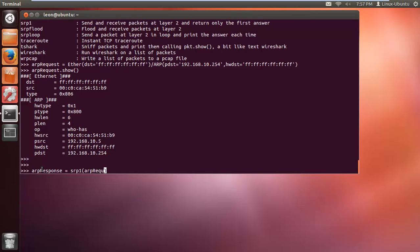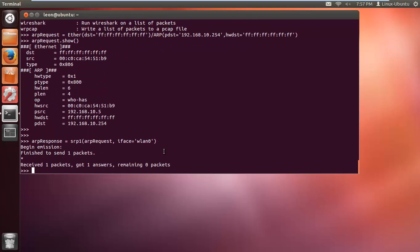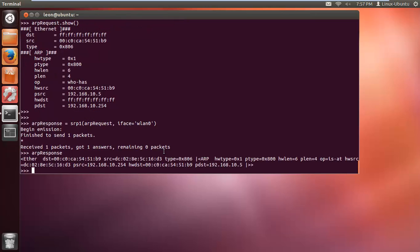We put our ARP request packet into SRP1 and specify the interface - iface='wlan0'. You can set this as a default beforehand, which we'll do in future tutorials. So we've sent the packet and received one - ARP_response should now contain the MAC address of the router.